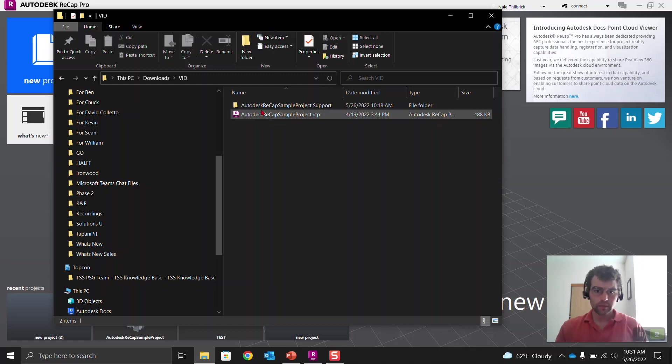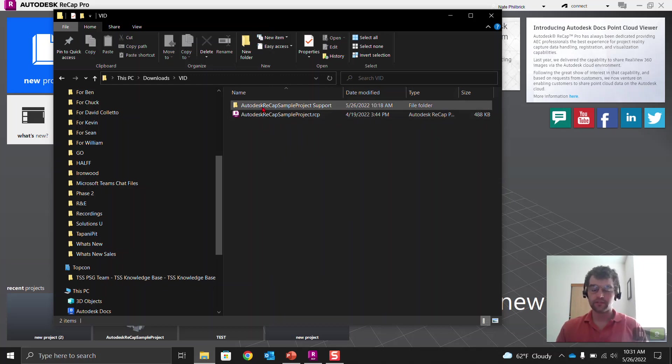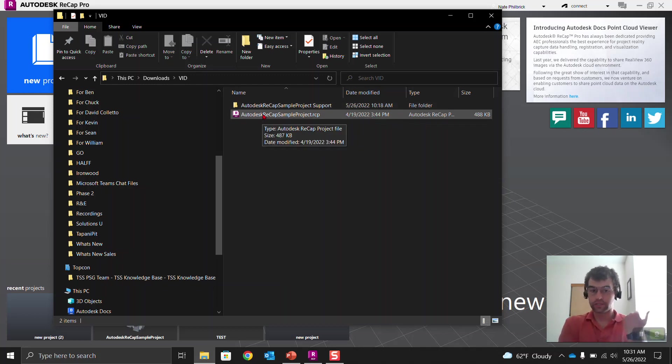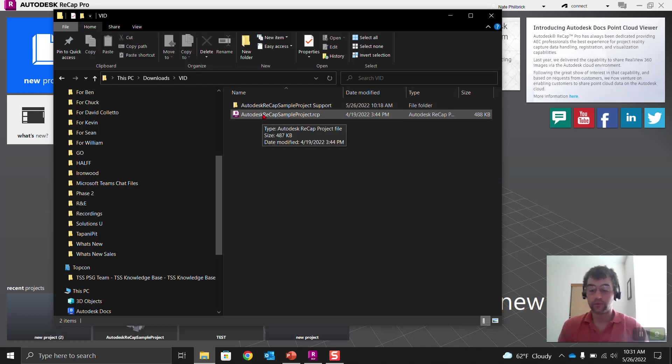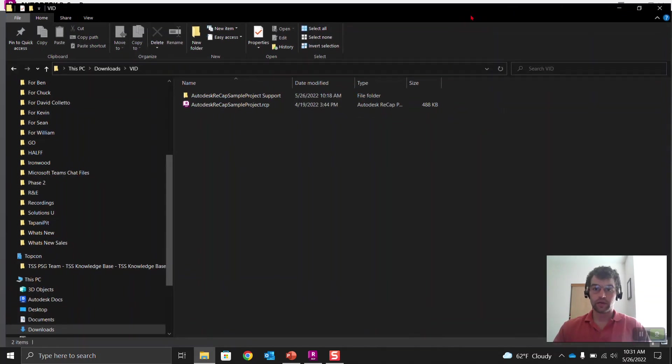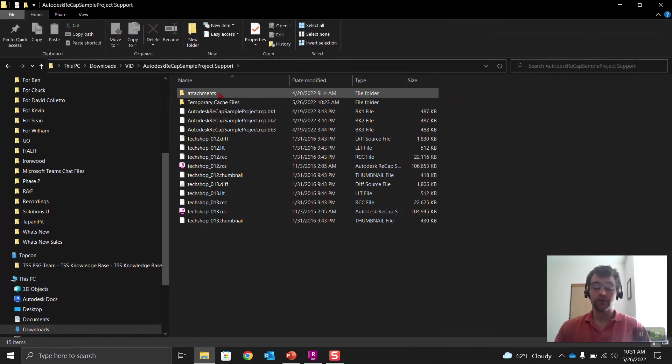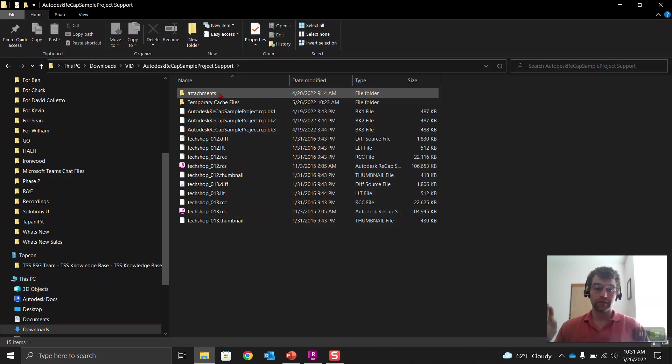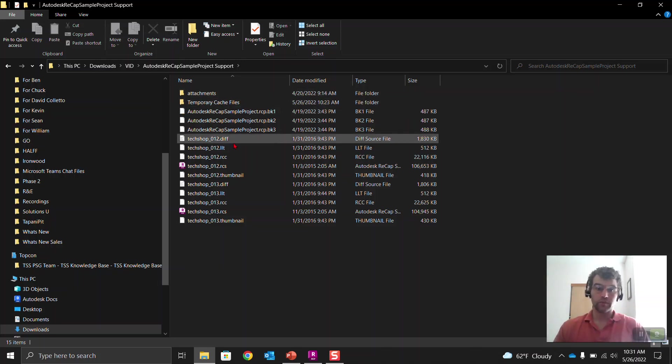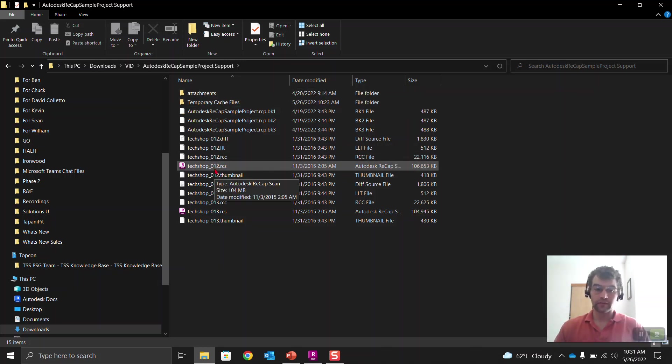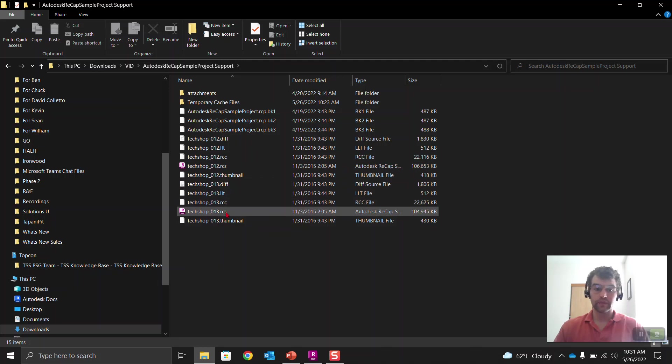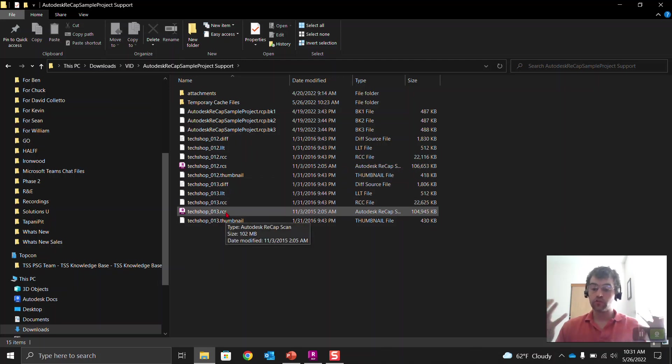So this is the RCP right here, and then this is the support folder. So the RCP is that ReCAP project, and then it has that corresponding support folder which has all the data within it. So if we go ahead here, let's just make this a little bigger. Let's go into the support folder. So the support folder contains a few different things. But what you'll see here is it contains an RCS here and an RCS here. So those two RCSs are the scan locations.